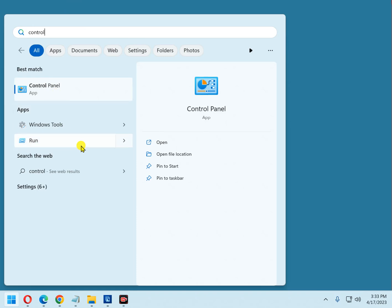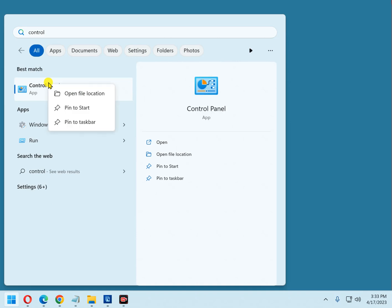At this point, you can simply click on Control Panel and open it directly, but you also have the option of adding it to the Start menu. That would make it easy to open the Control Panel at any time simply by clicking on its icon. To do that, just right-click on Control Panel and click 'Pin to Start'.